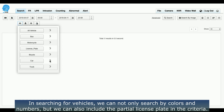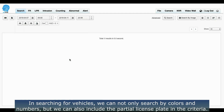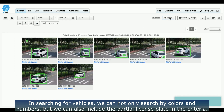In searching for vehicles, we can not only search by colors and numbers, but we can also include the partial license plate in the search criteria.